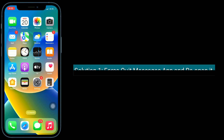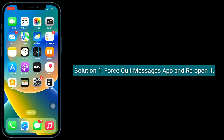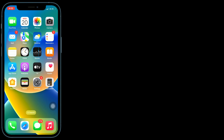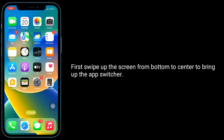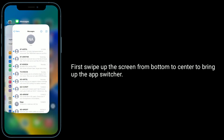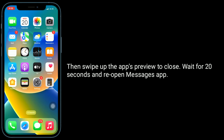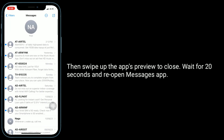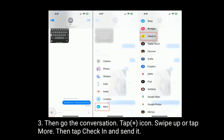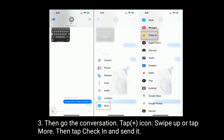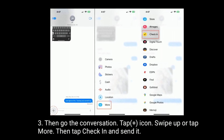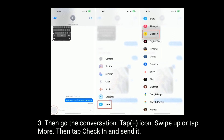First solution is force quit Messages app and reopen it. Swipe up the screen from bottom to center to bring up the apps switcher. Then swipe up the app preview to close it, wait for 20 seconds and reopen Messages app. Then go to the conversation, tap the plus icon, swipe up or tap more, then tap check-in and send it.